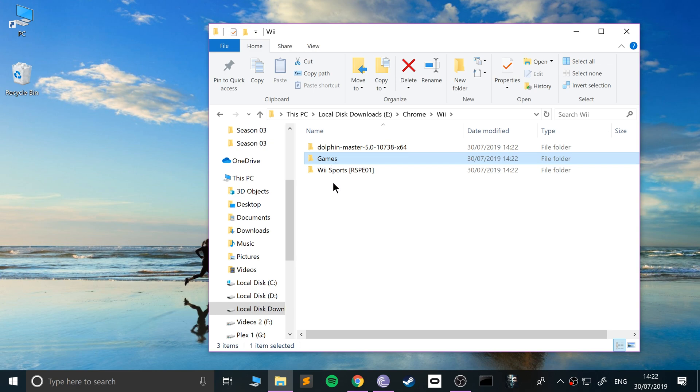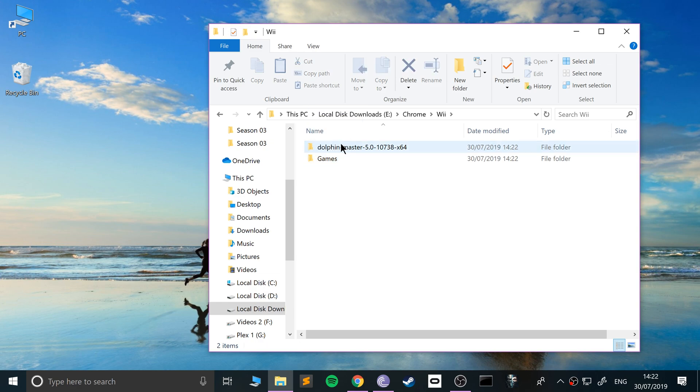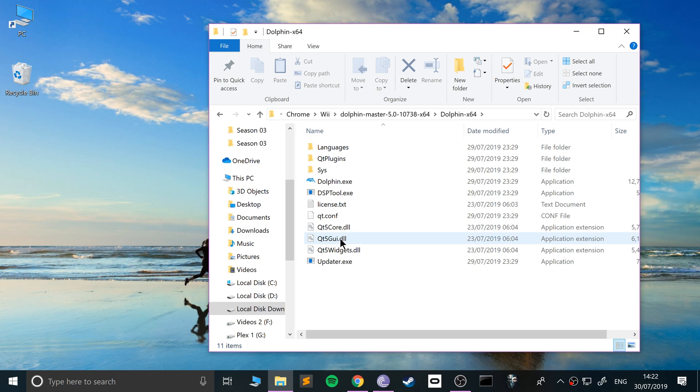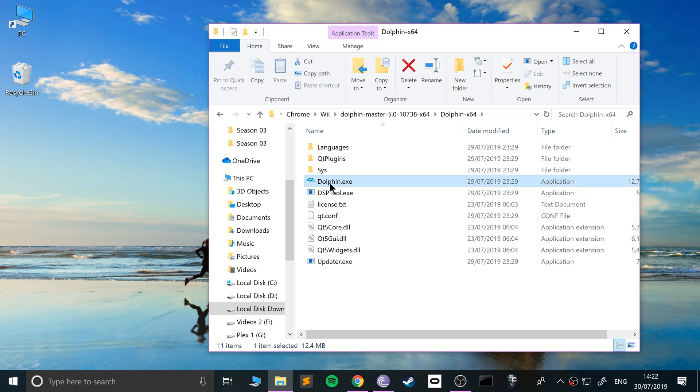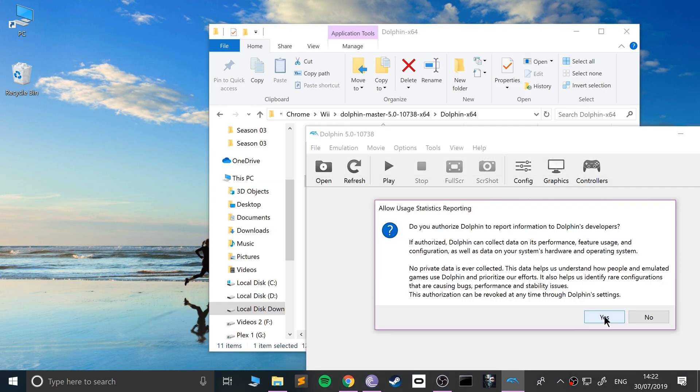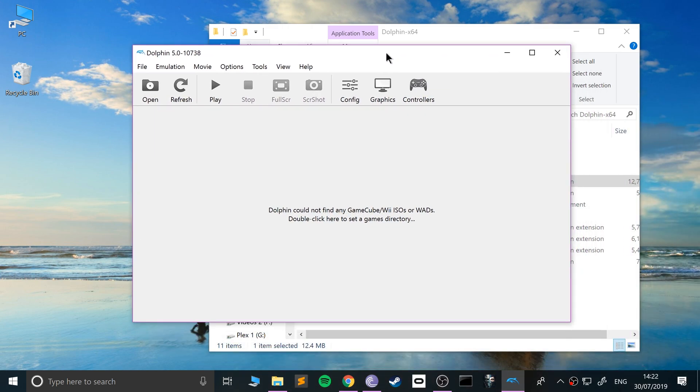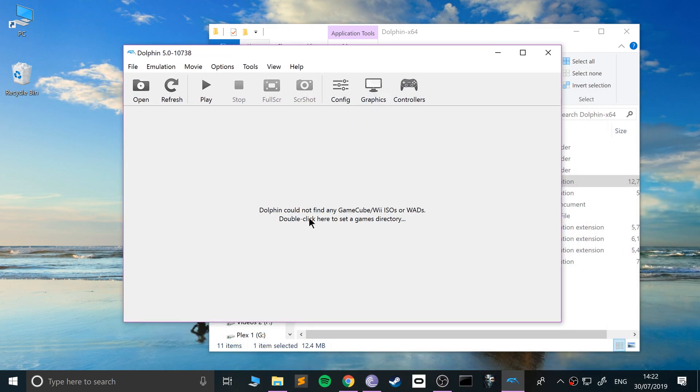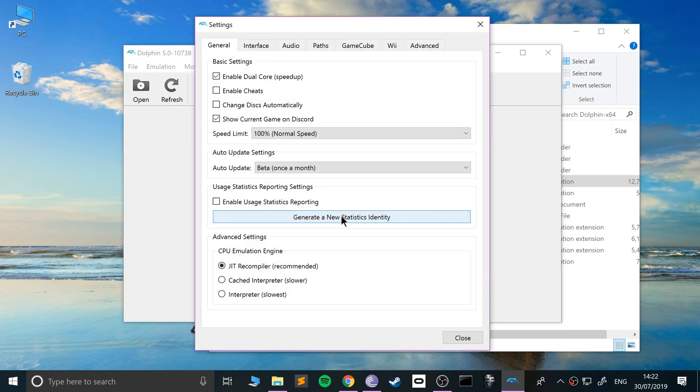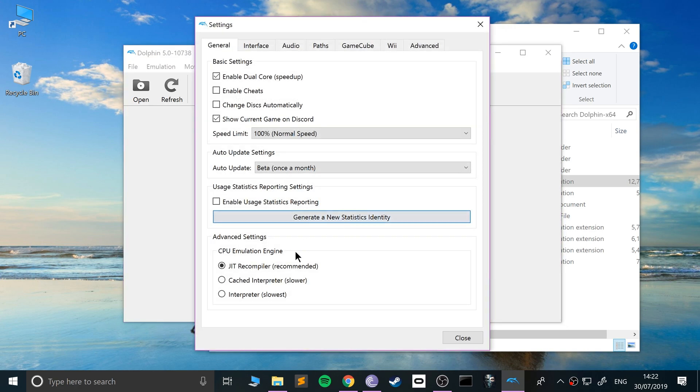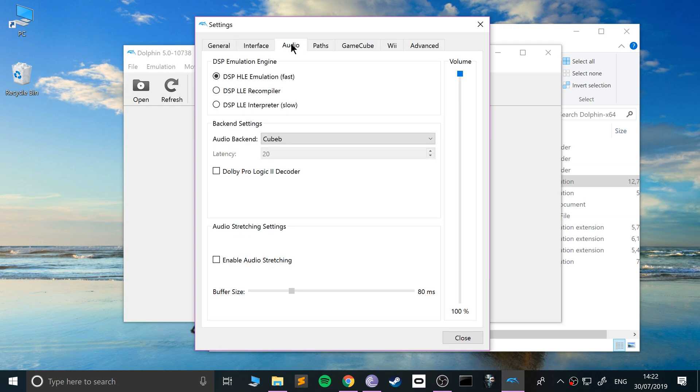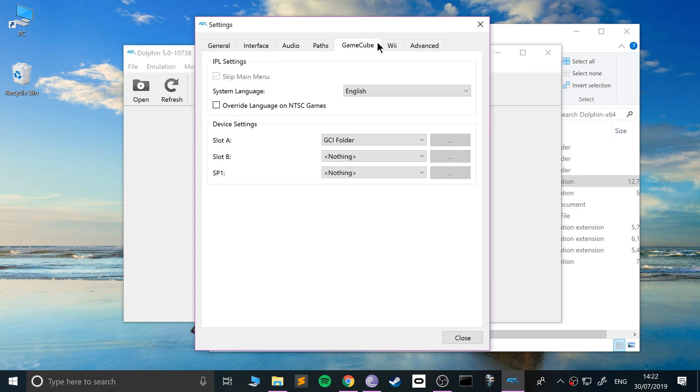I'm going to create a new folder called Wii and I'm going to put everything that I've just extracted inside of here. I'm also going to create a new folder called Games. I'm going to put all the games in there. Now let's open up Dolphin. If you go here, just open up the exe. I don't want to report anything back.